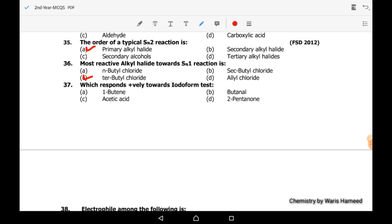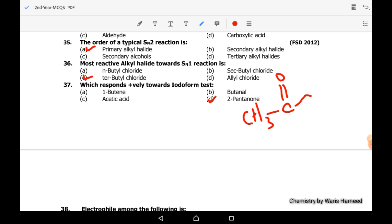Thirty-seventh MCQ: which compound responds positively toward the iodoform test? 2-pentanone can give the iodoform test because it has one CH3 group and a propyl group; the CH3 group helps in the iodoform test.